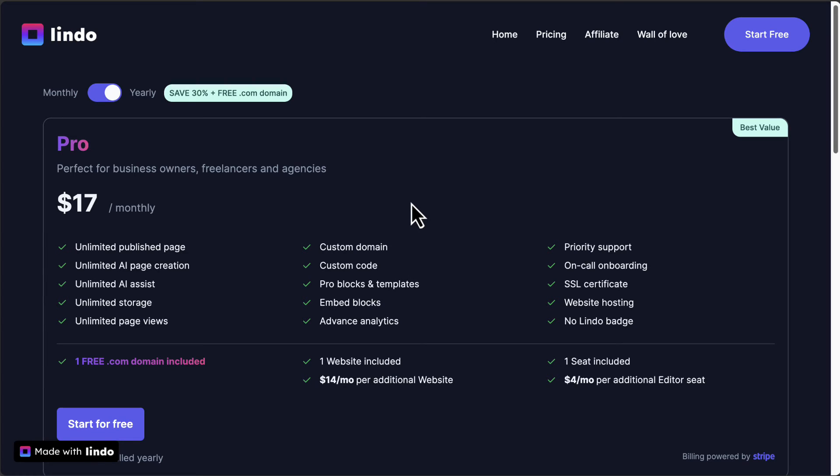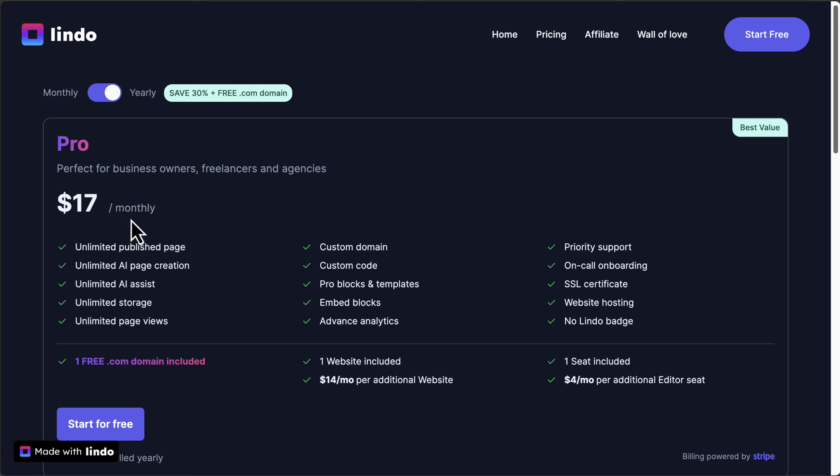So let's look at Lindo's pricing point. On their website, you can see if you pay on a yearly basis, where you commit 12 months payment, you'll save 30% and they'll give you one .com domain for free. That rounds up to $17 a month. You will get unlimited published pages inside one website, unlimited AI page creation, unlimited storage and page views.